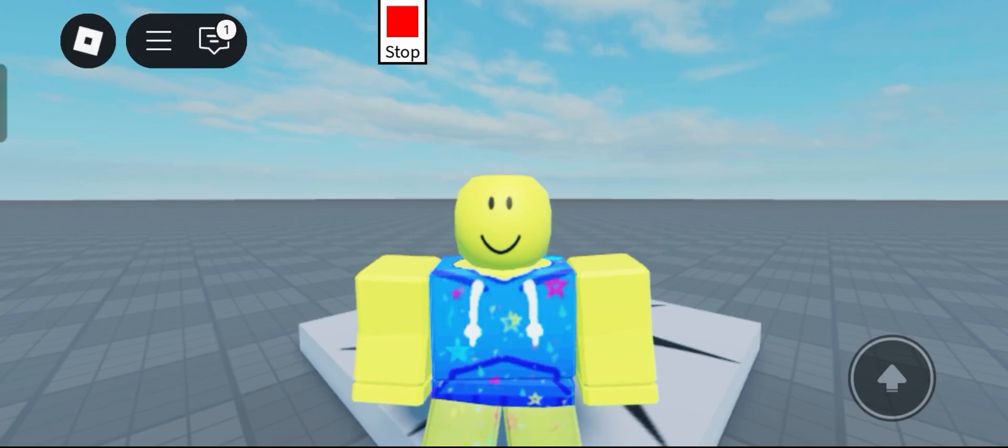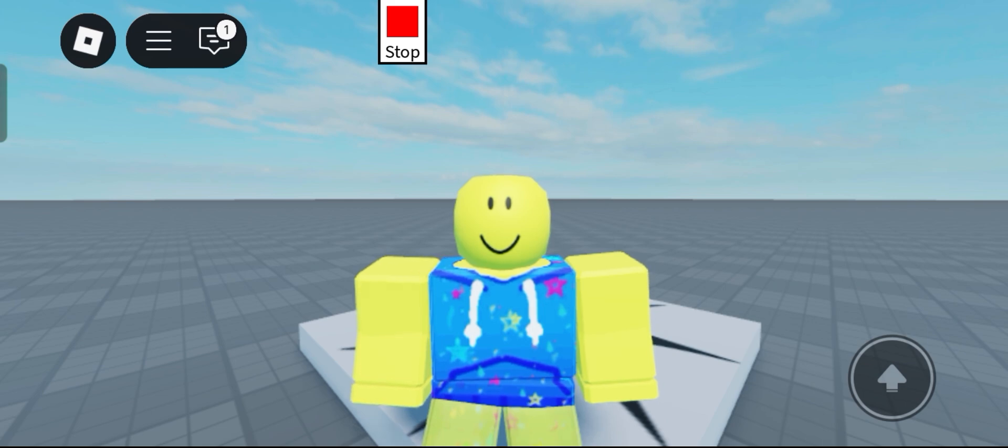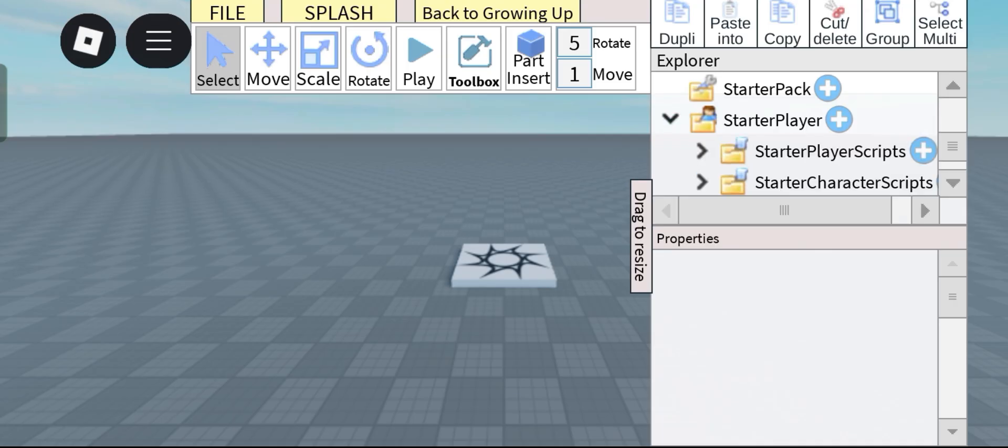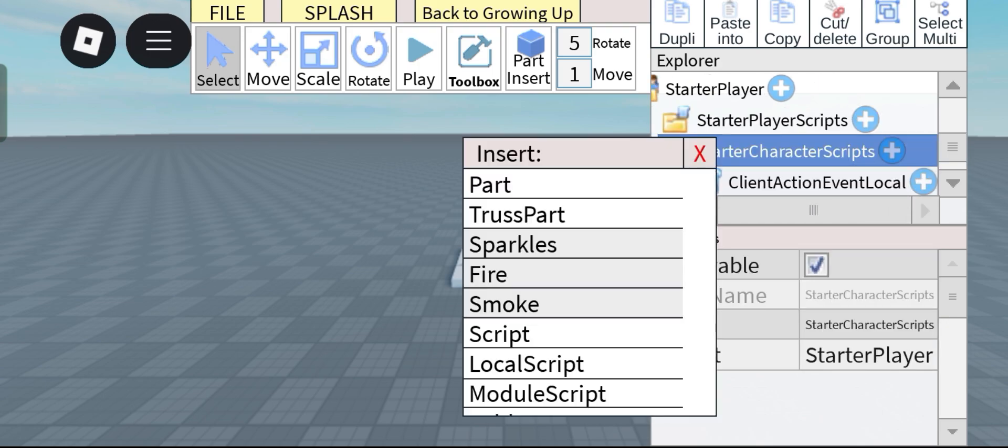Hey guys Axel here again and today I'm gonna be showing you how to make a pretty simple smooth shift lock button. So let's get started. First off head on to starter player starter character scripts and insert